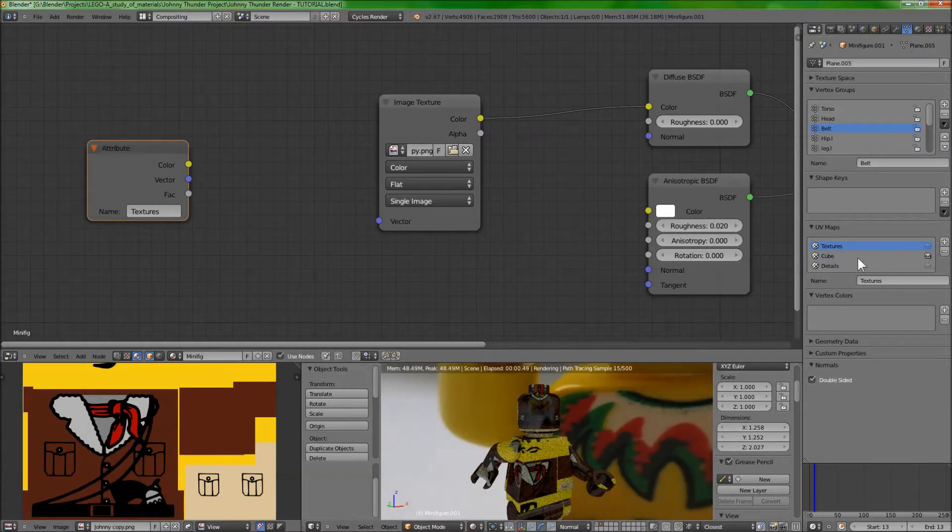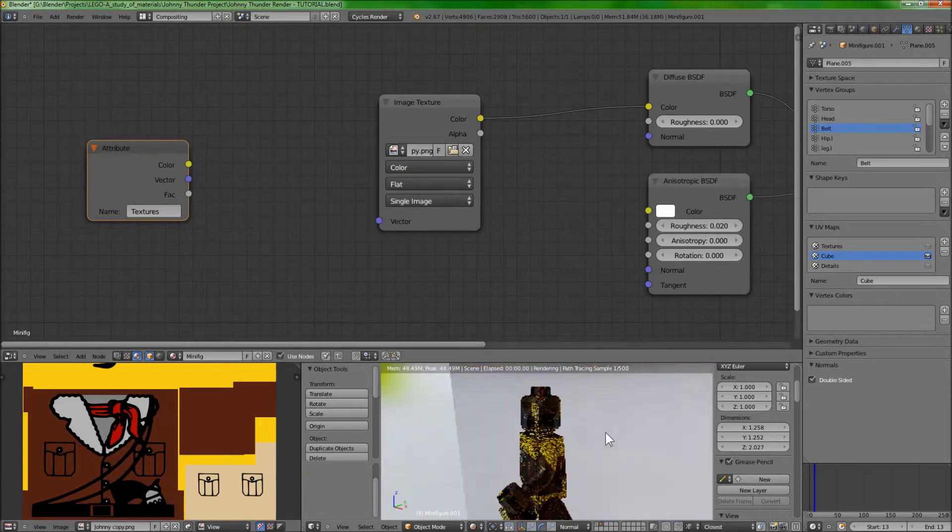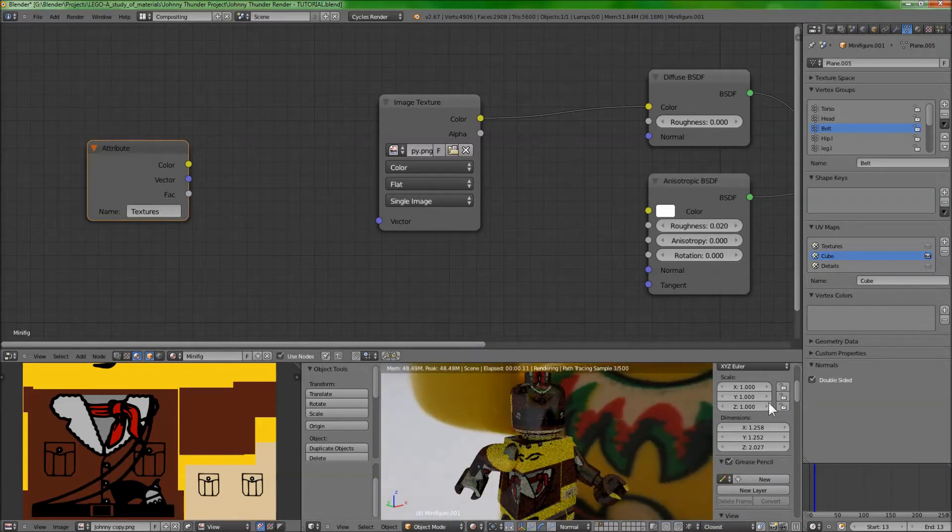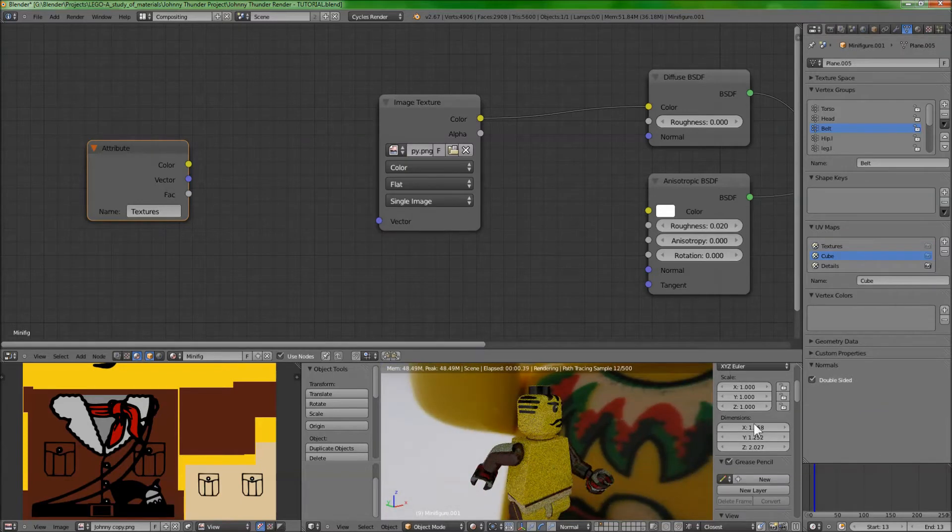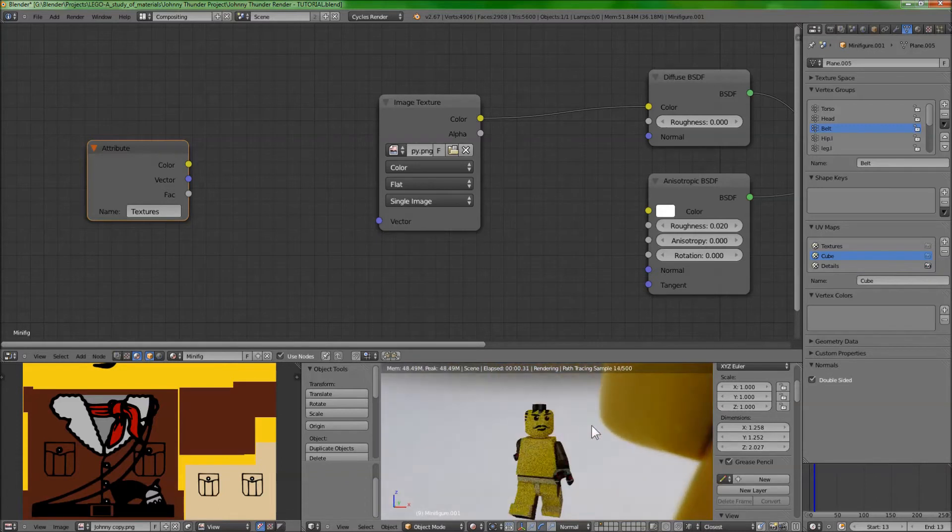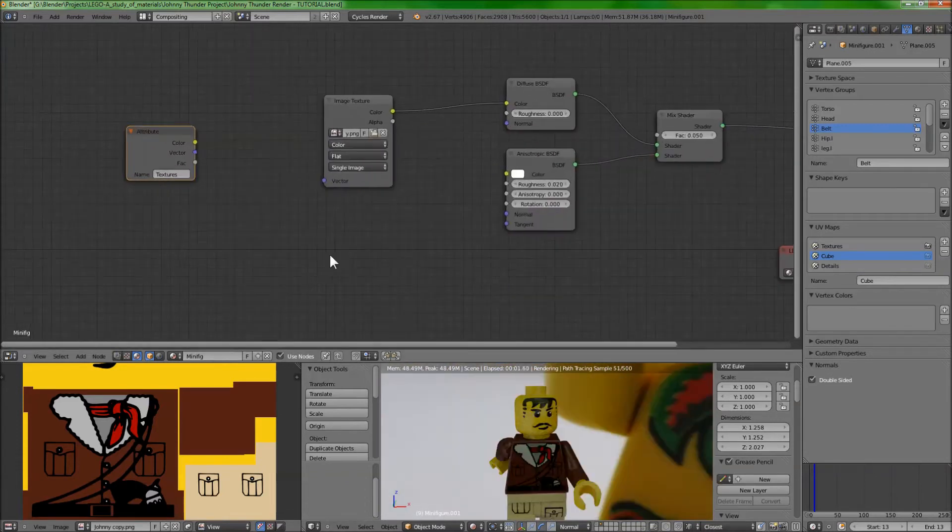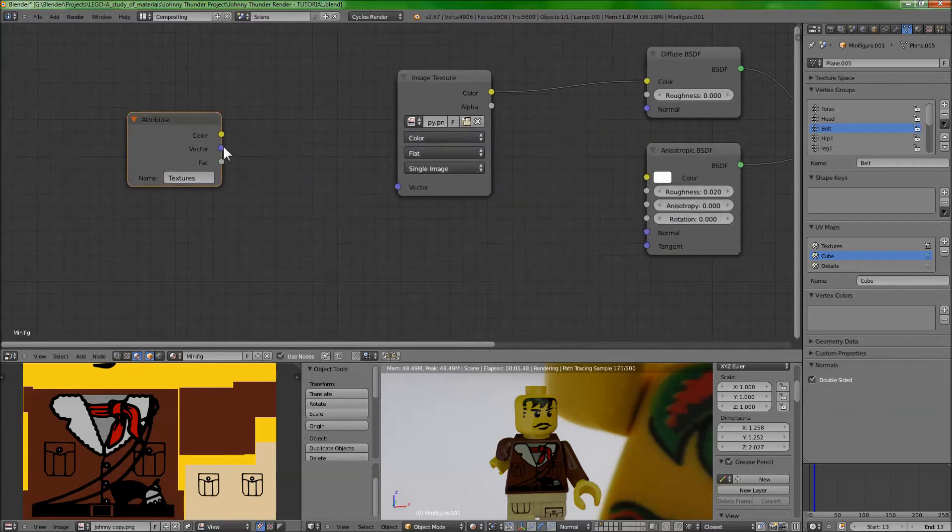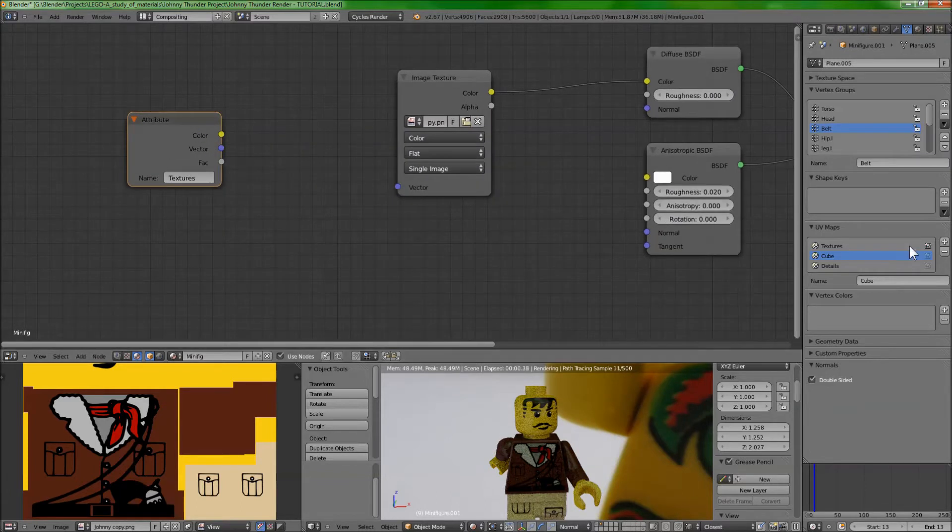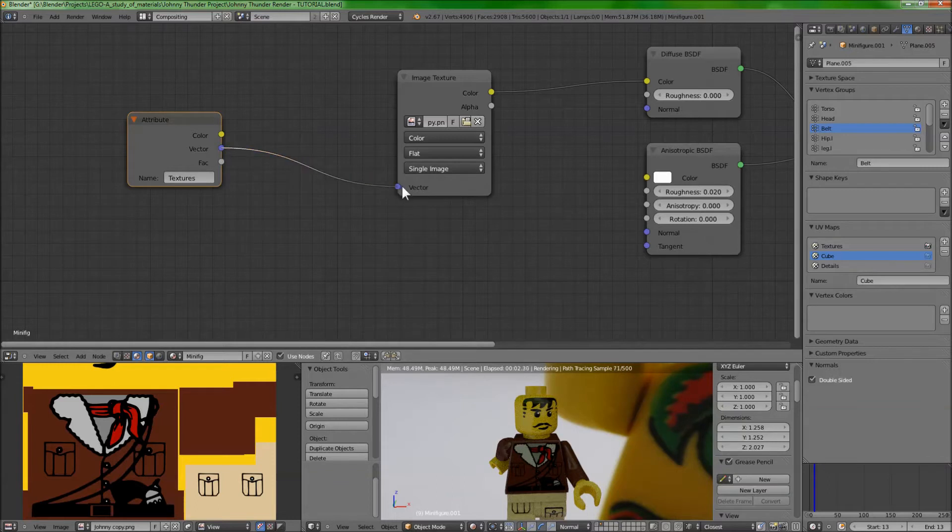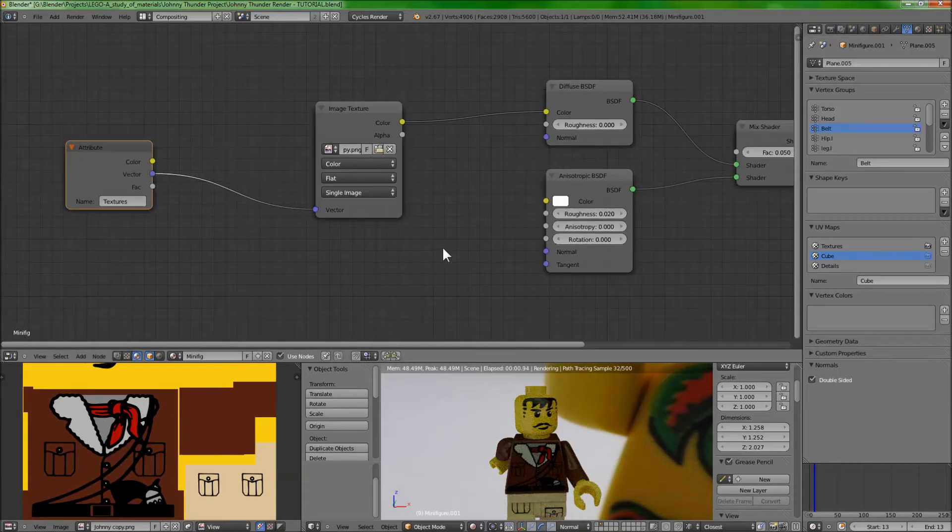So, since there's three UV maps, which one is the image texture going to use? Well, that's where this attribute node comes in. If I set cube to the default right here, UV map, this is what happens. It does not look at all good. And if I set details, that's even worse. So, sometimes you need multiple UV maps, and it doesn't know which one to use. So, I just made attribute, named it textures for the textures UV map, plugged in the vector into the vector. And now it knows which UV map to use, even if I change UV maps over here on the side.